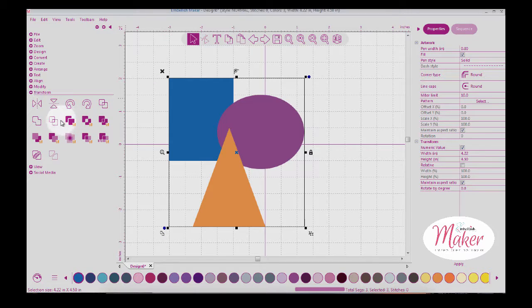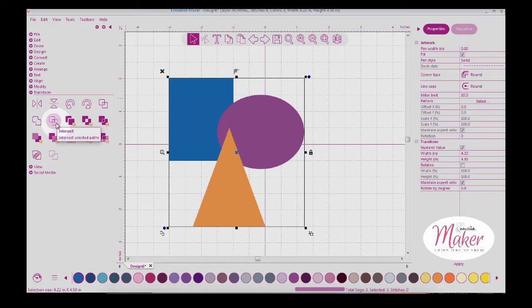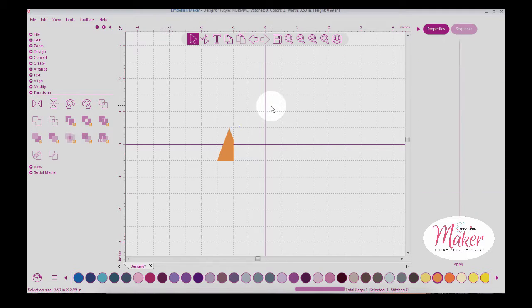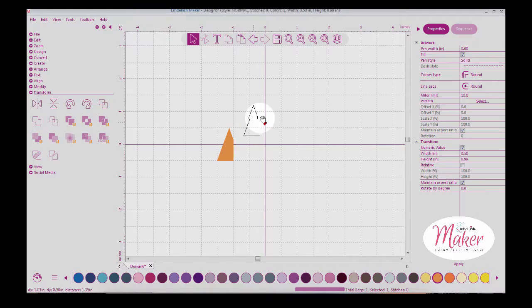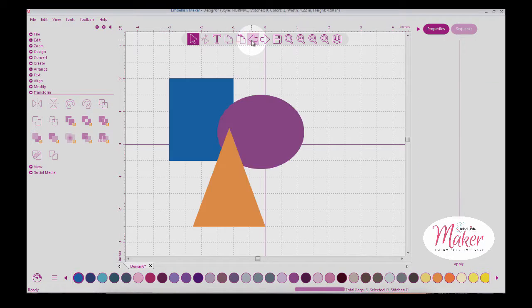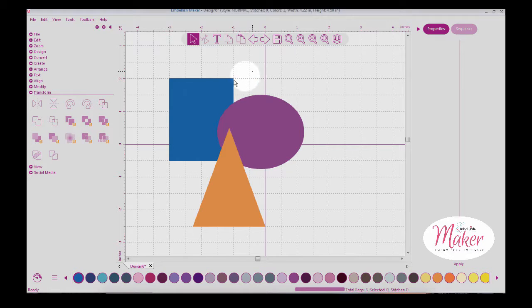The intersect function is going to get rid of everything except the three parts that overlap or intersect each other. That's going to give us a little weird triangle, and everything else goes away. Notice that worked with artwork.